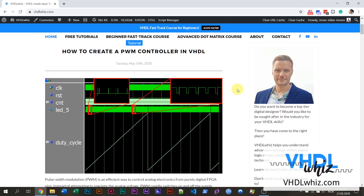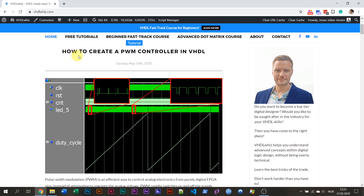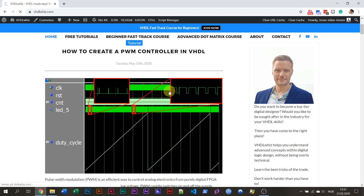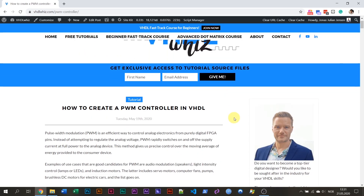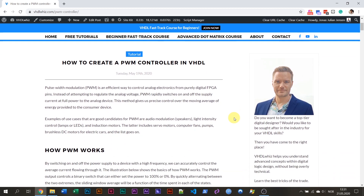Hello, this is Jonas from VHDLWiz.com. In this video, I'm going to present my latest article and tutorial on how to create a PWM controller in VHDL. I'm going to link to this article from the video description. So if you want to read the details and download the code and run it on your own computer, go to the video description and click the link, which will take you to this article.